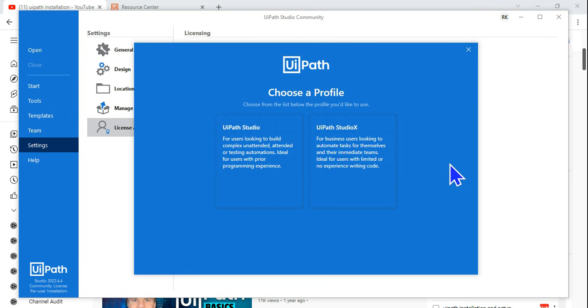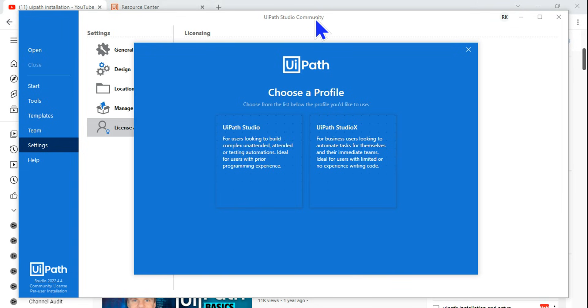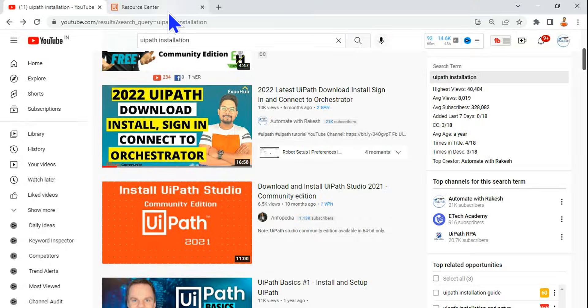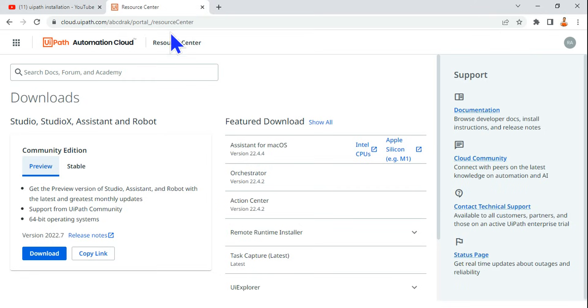Hey guys, our very first step to learn UiPath is to install the UiPath Studio Community Edition. Now how do I install UiPath Studio is something we are going to learn.